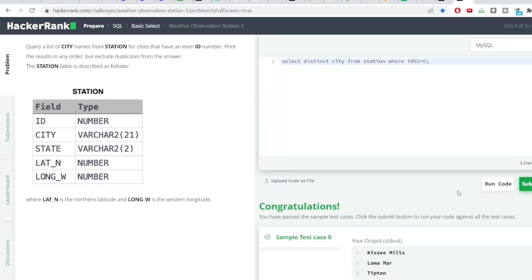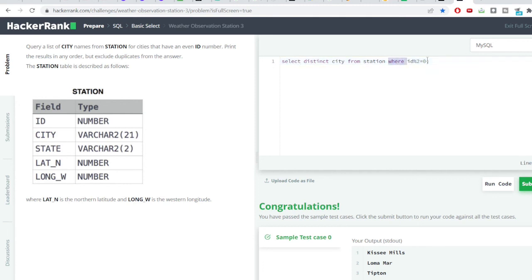So here also there were two conditions. This was a simple level question but with important formulas such as the distinct one and using the filter condition of the where clause.